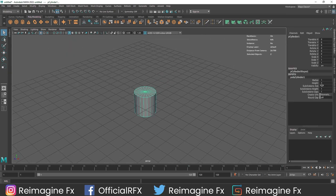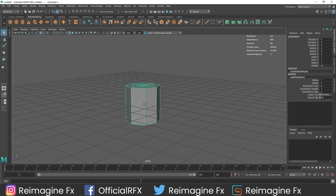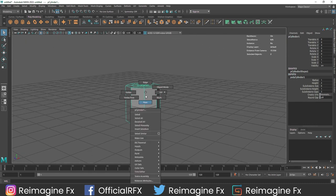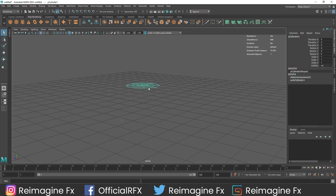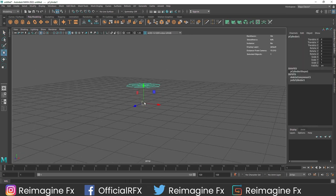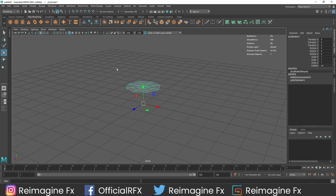I am going to start off by taking a cylinder and reducing the number to maybe around 8, then reducing the cap to 0. We don't need the bottom path, so I am going to quickly delete it. Let's go to object mode. The pivot point is in the center of the grid - we want it on the center of the model. So I am going to center the pivot, hit X on the keyboard, and bring this down.